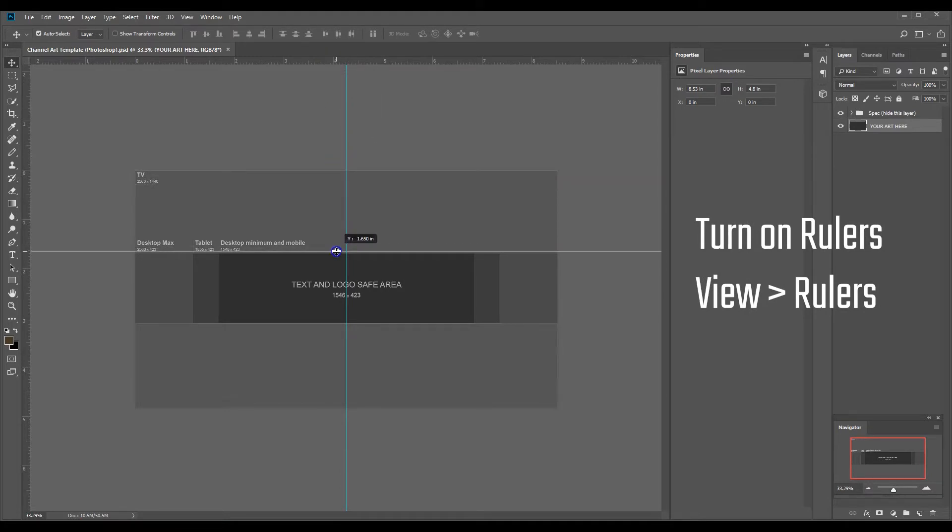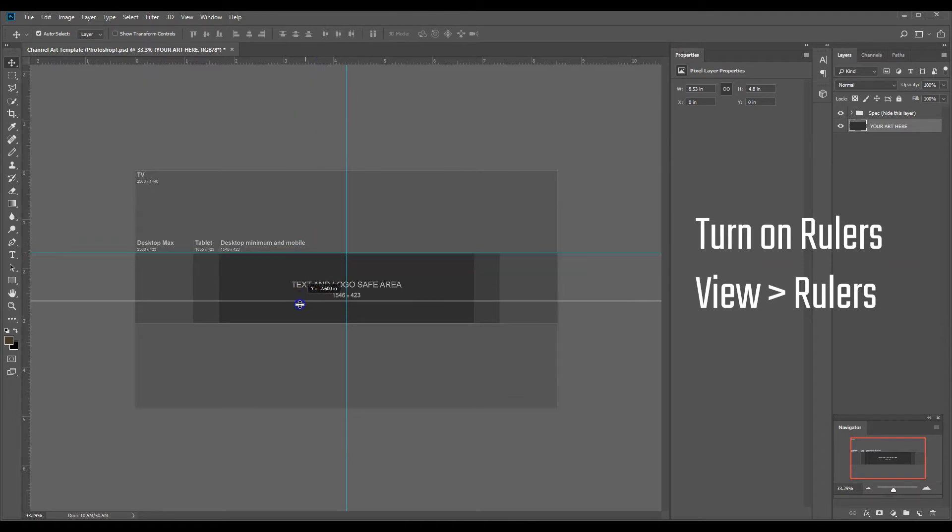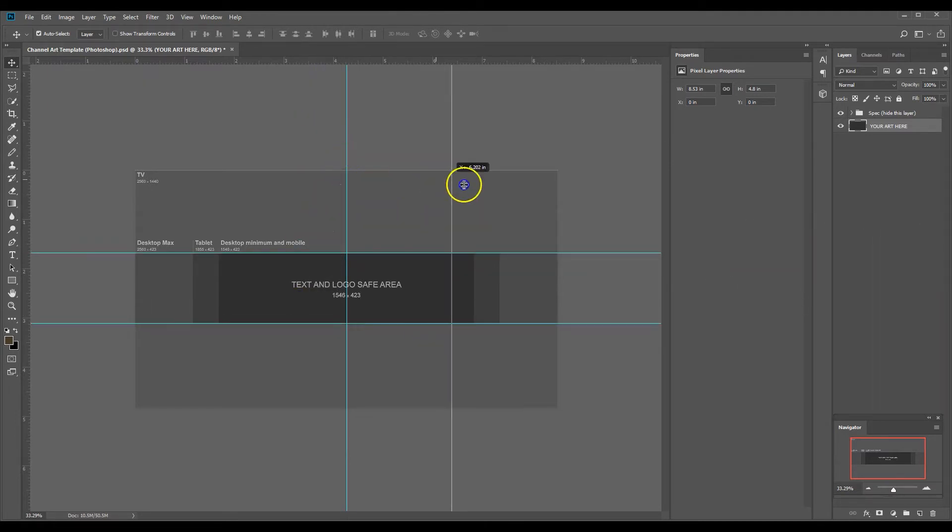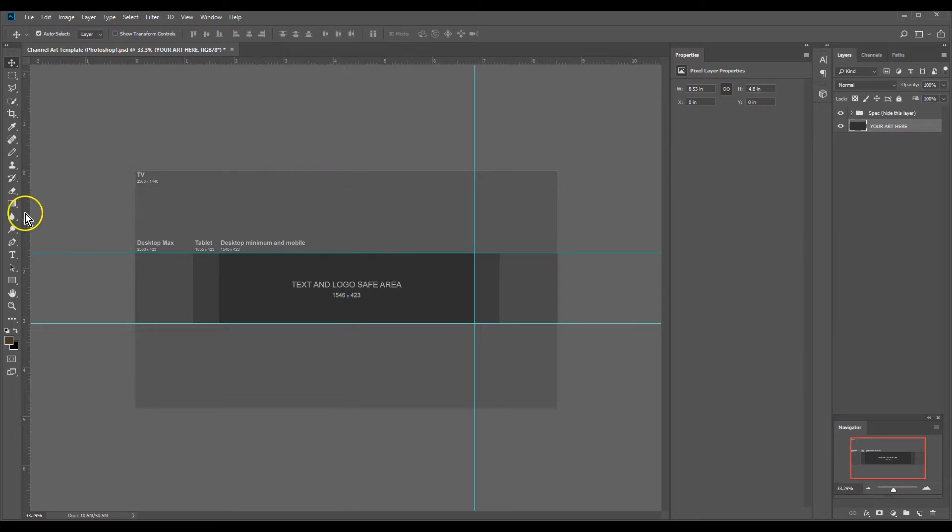So I'm going to bring some ruler guides down just to kind of show what our borders of our safe area are here. So I can turn this template on and off. I'm going to drag this one over here, drag a new one over here from the ruler.